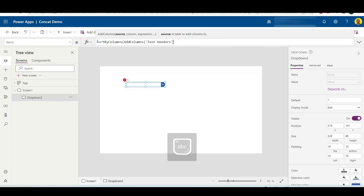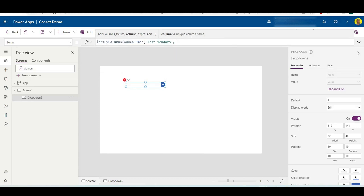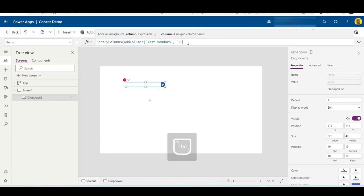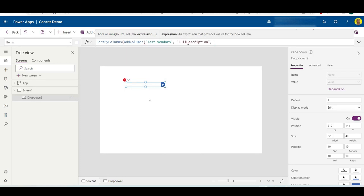test vendors. Next we want to call this new field name. As I said, we're going to take multiple different fields and then we're going to make one long value to populate this. For this example I'm going to call the field full description.